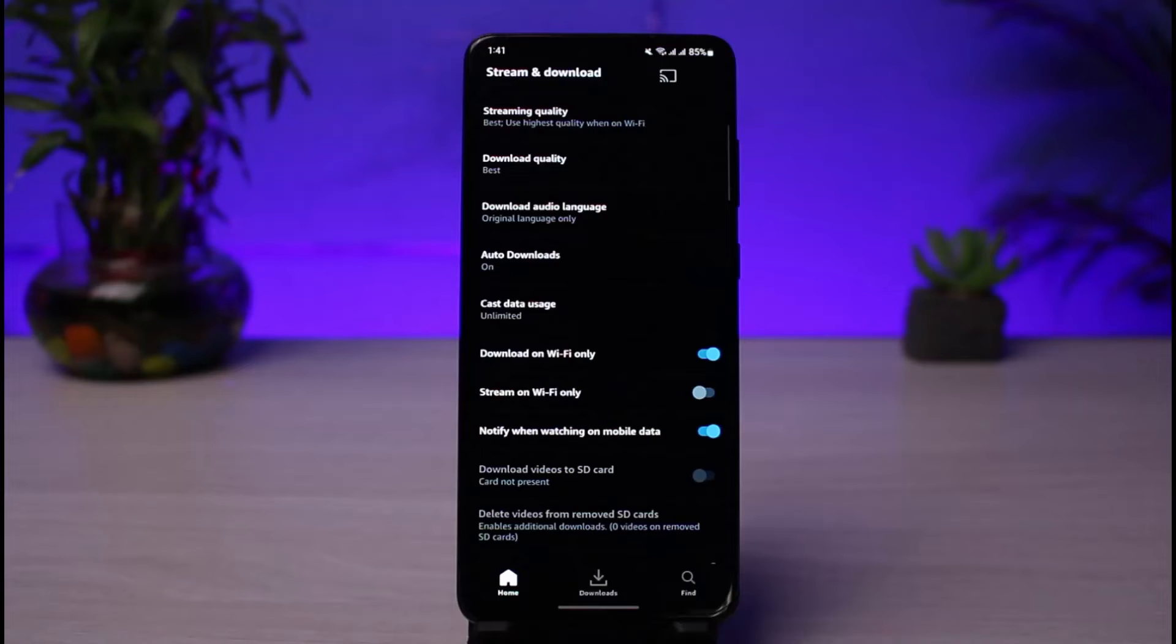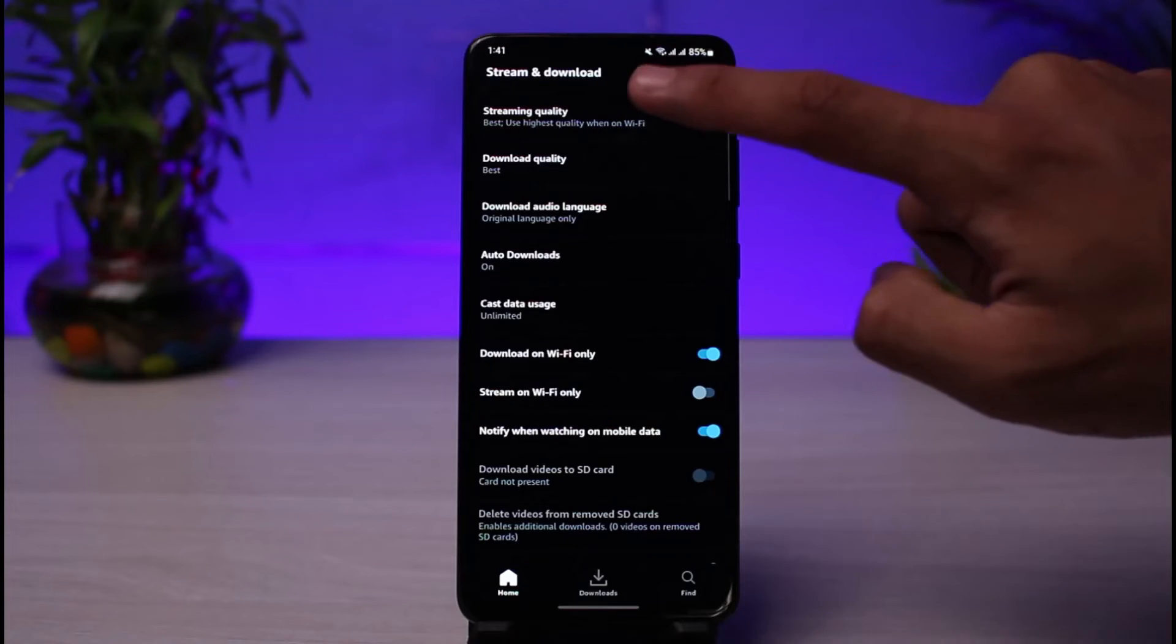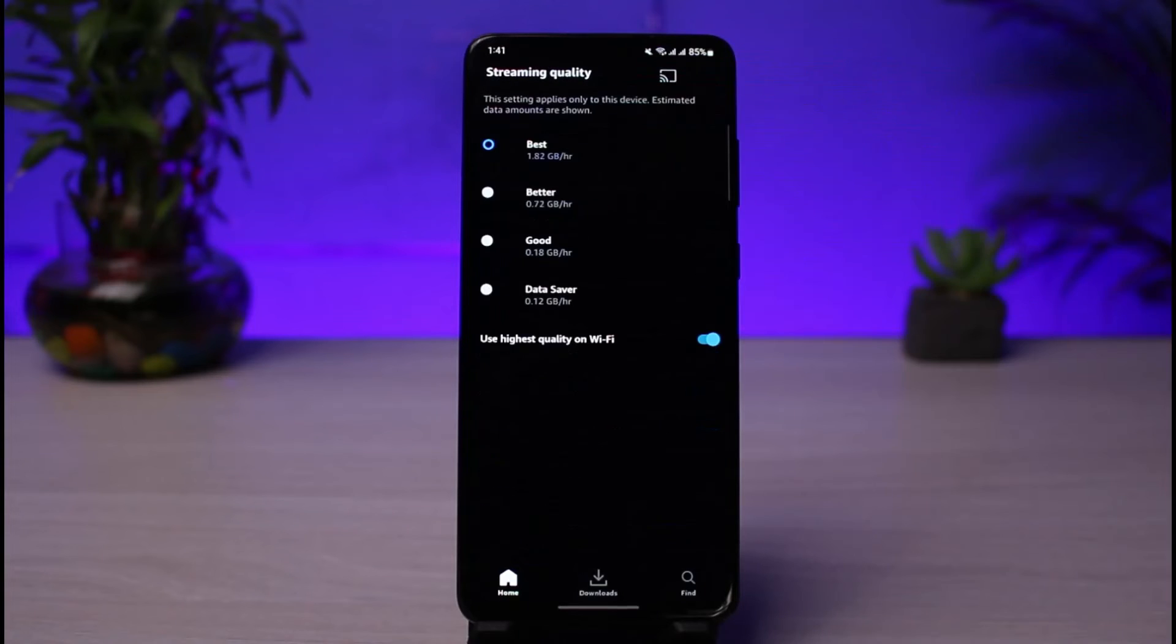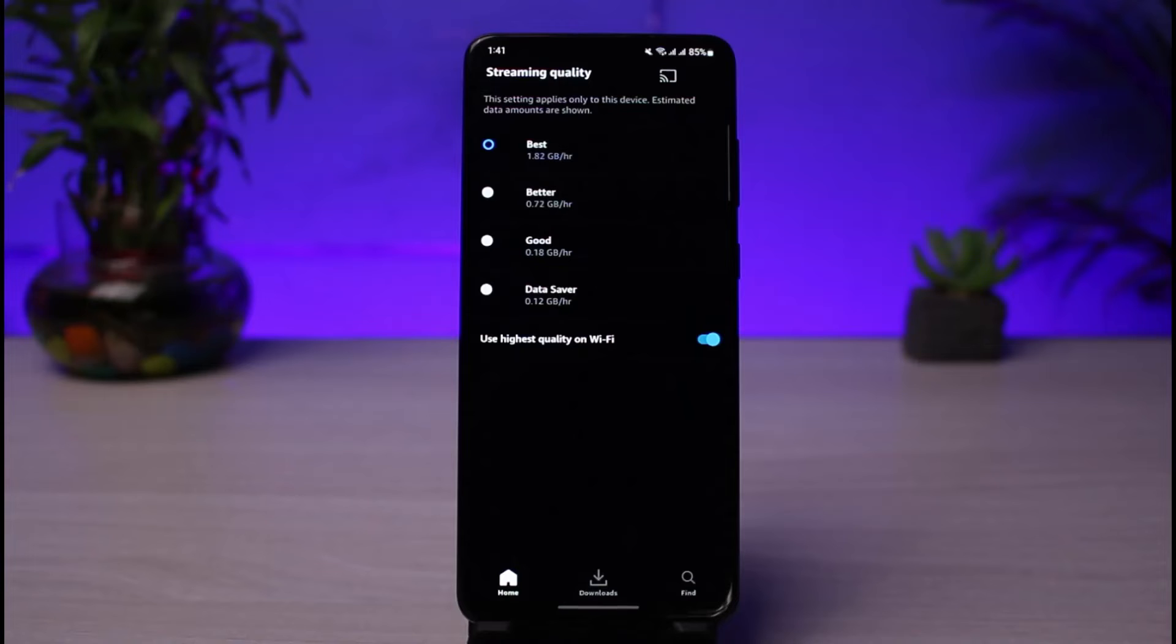So go ahead and select Streaming Quality. Now the reason you could be facing buffering issues on Amazon Prime could be because you have set it to the best or the maximum quality possible when you have a very slow internet connection.